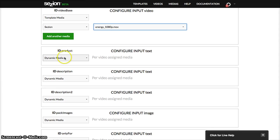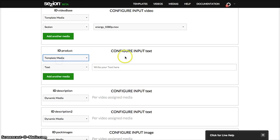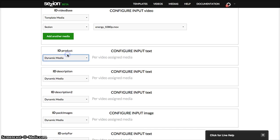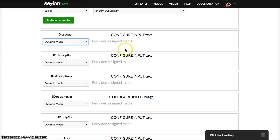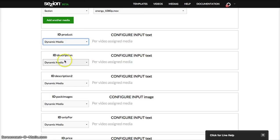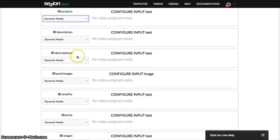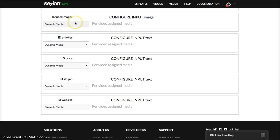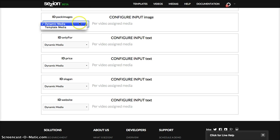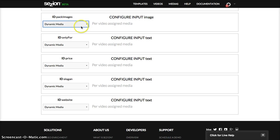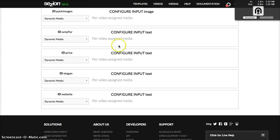This is now a template media, the product name, sorry, dynamic media. That means that it will be different every time a new video is created, if you're using it for e-commerce, for example, a new video per product. Then the description, the same, another description, images, you can add them here, or automatically, per video assigned media. One or several images, the template will adapt.